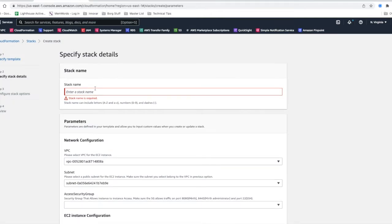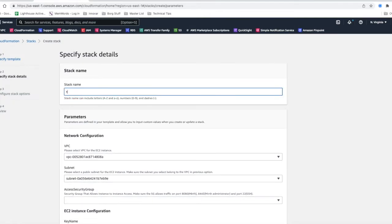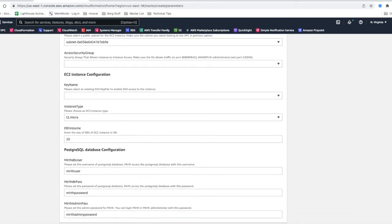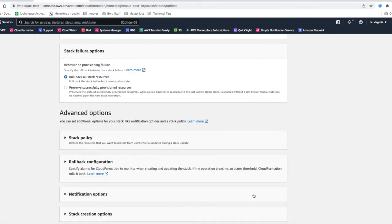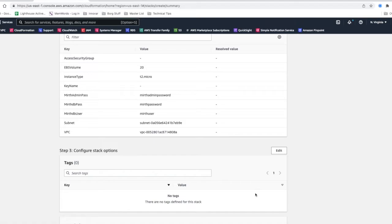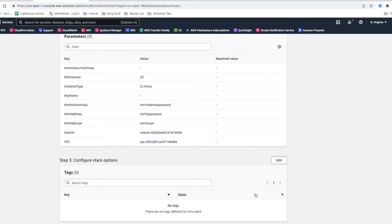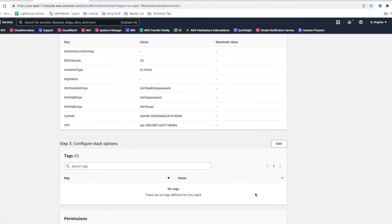So it's pretty easy to do and you can have it up and ready in a couple of minutes and you'll have a working MIRTH Connect environment.